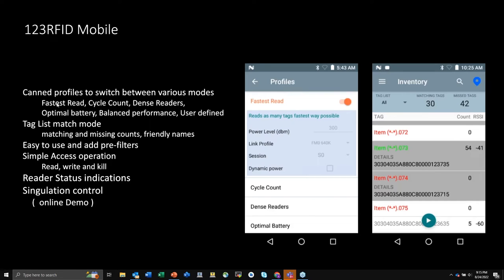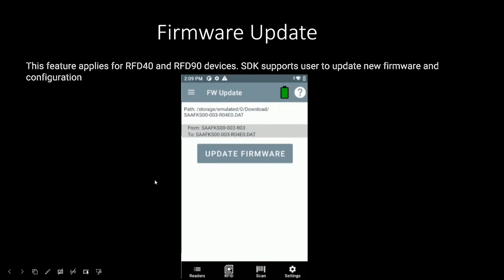123RFID Mobile is an integrated mobile demo application supporting 8500, MC33, and RFD 40 and 90. Using this app, you can do rapid read inventory, all access operations, tag locating, multi-target operations, RFID reader settings, predefined profile settings for the readers, and firmware update — which is supported for RFD 40 and 90. There are profiles like fastest read cycle, dense reader, optimal battery balance, and user-defined profiles to suit your use cases. You can also add and delete pre-filters, perform access operations like read, write, and kill, and check reader status indications.